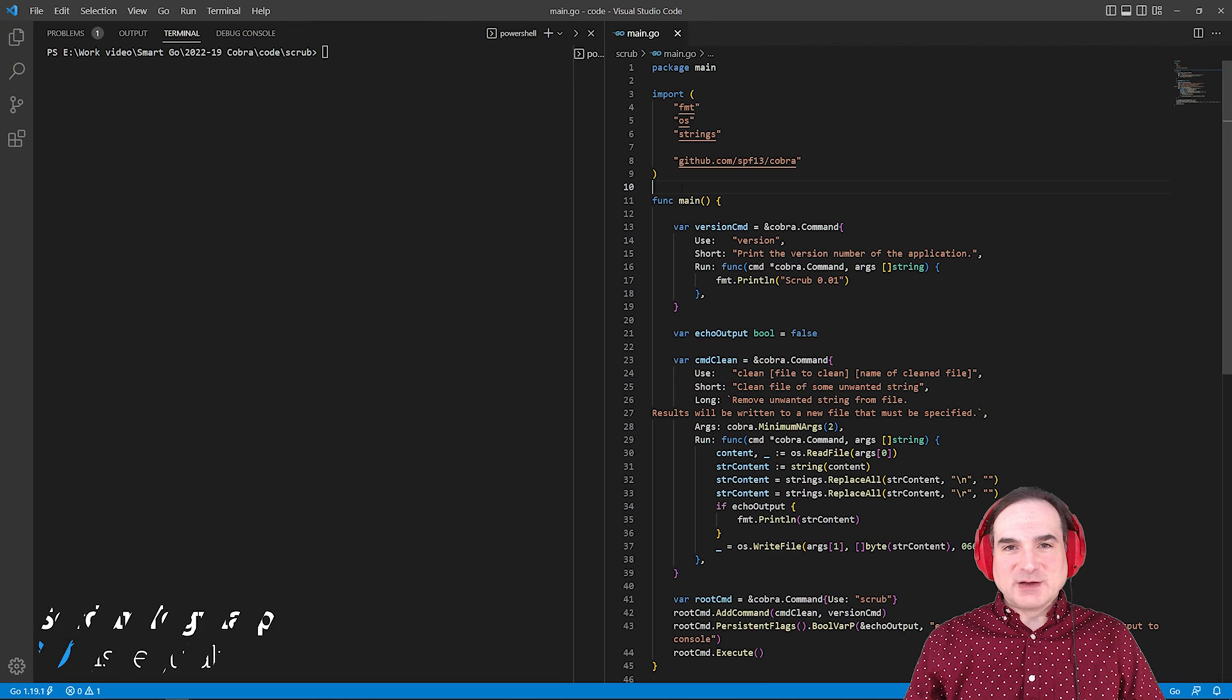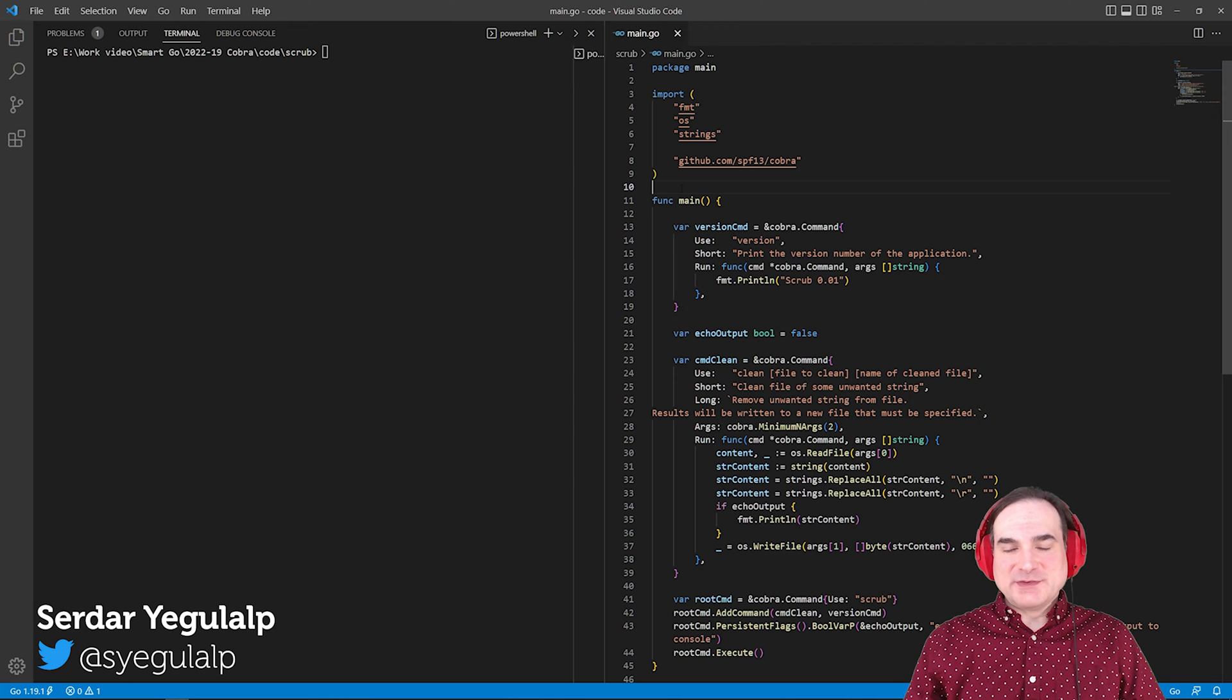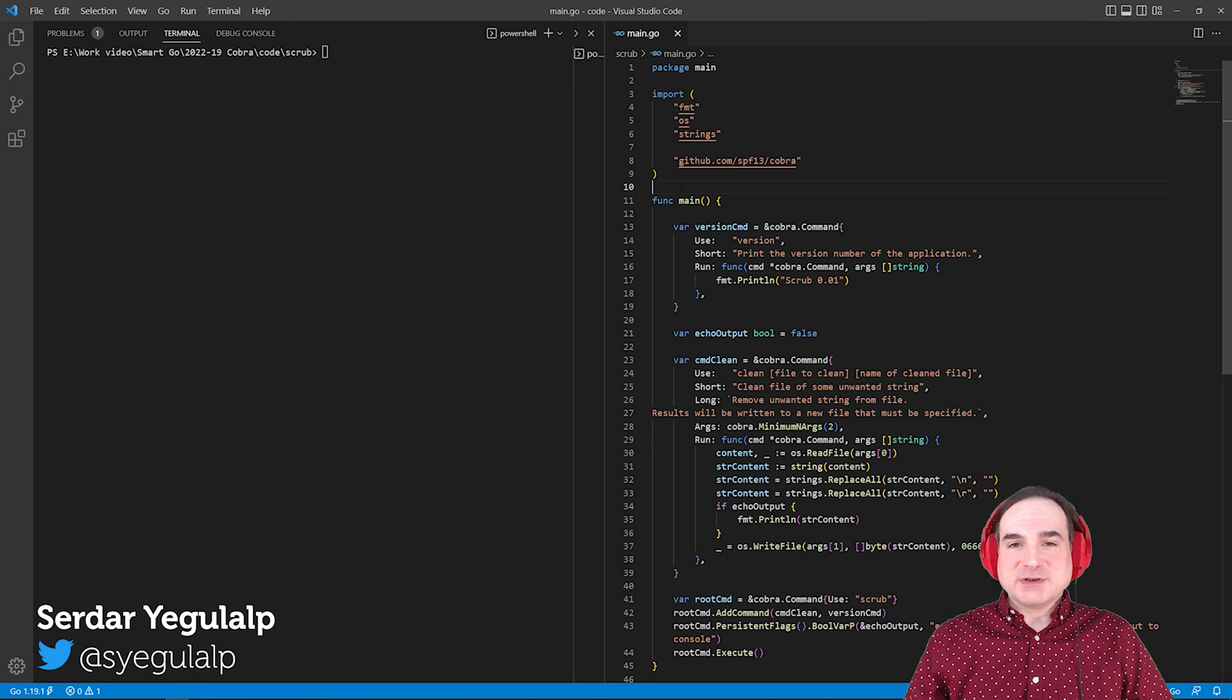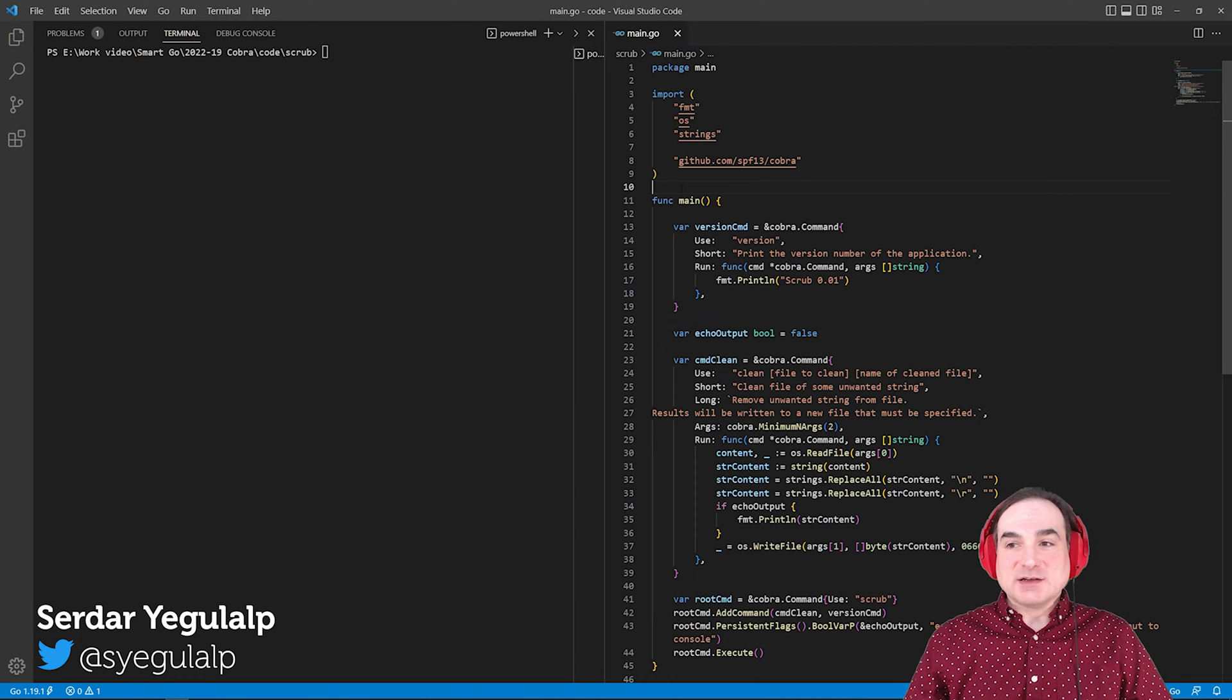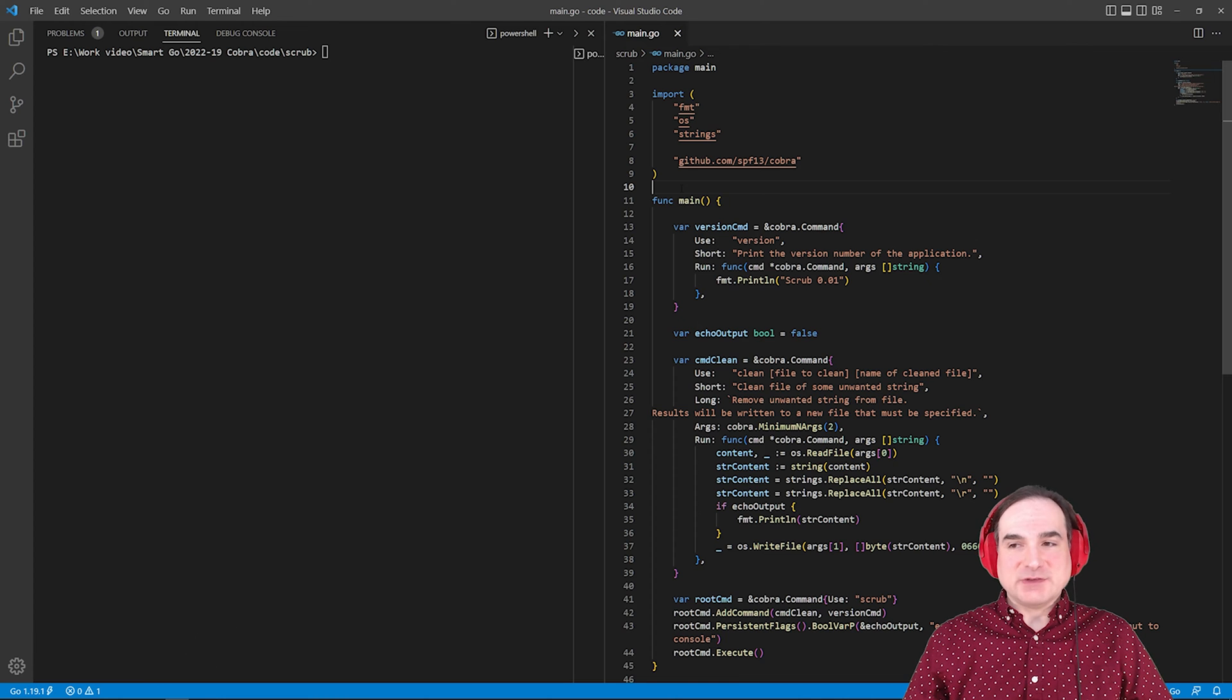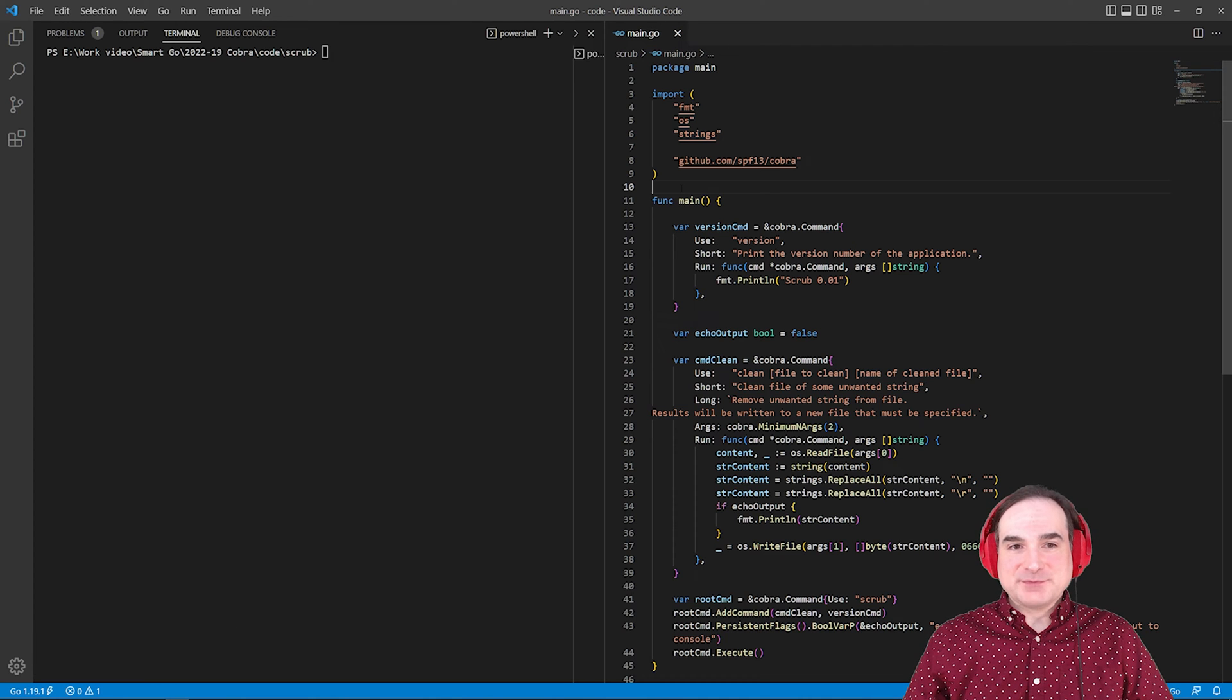Hi there, Sardar Giegelob here for InfoWorld. In this episode of Smart Go, I'm going to talk about using the COBRA package to write command line utilities in Go.